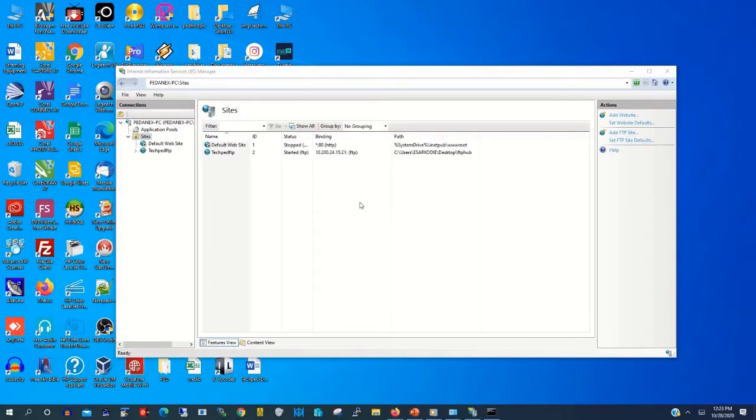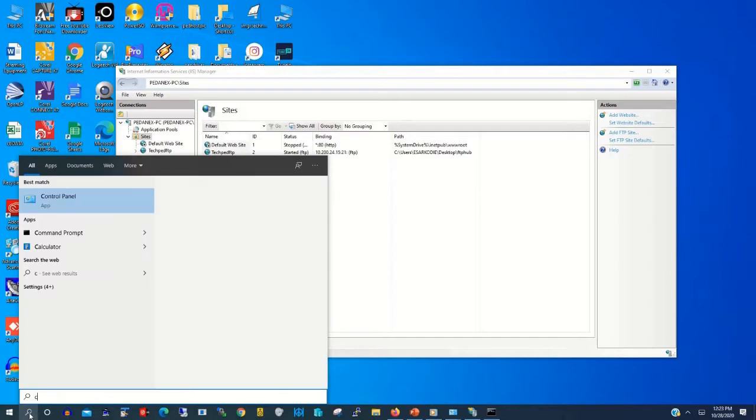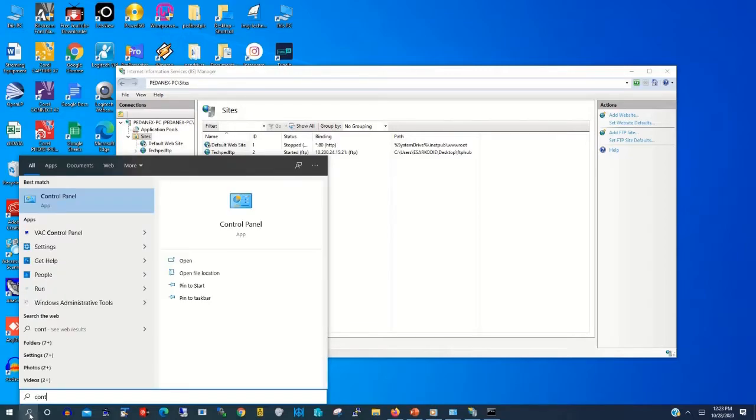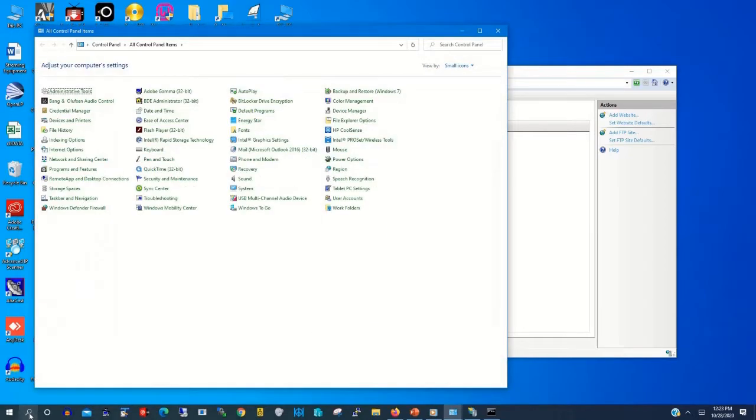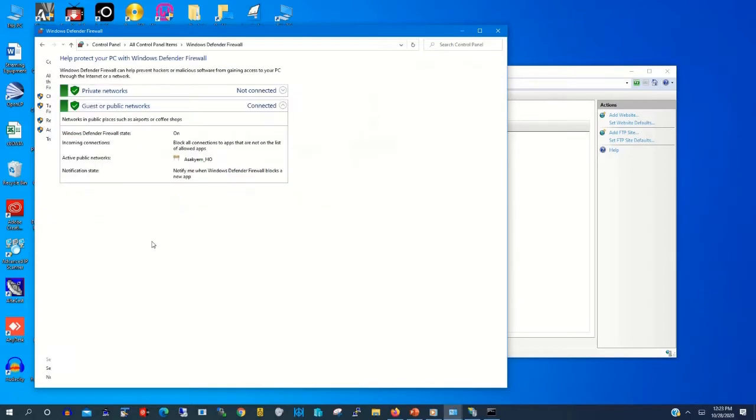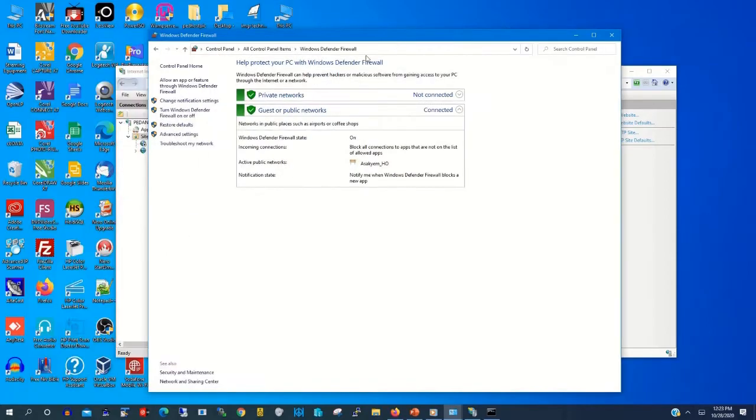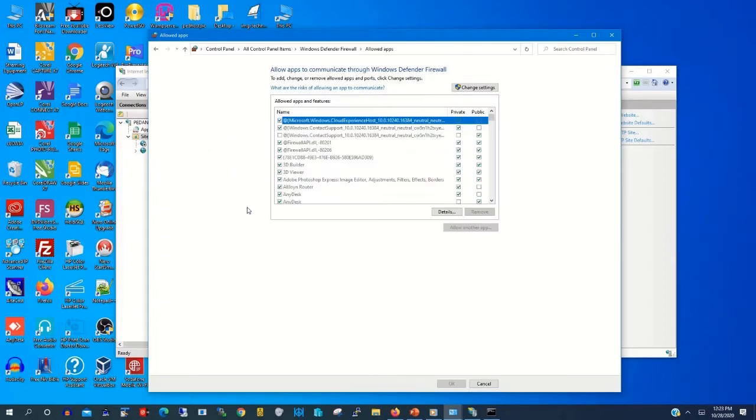So we are coming to enable the FTP firewall. On the search button, you type Control Panel. Now you type Windows Defender Firewall to enable FTP on the firewall.